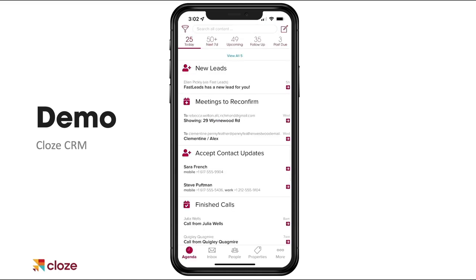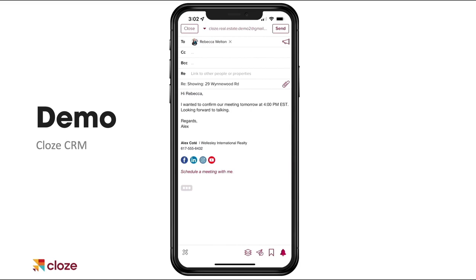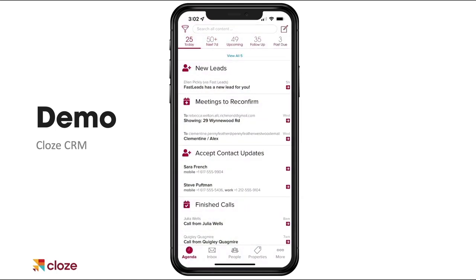Down below I've got some meetings to reconfirm — meetings for tomorrow. Simple swipe to do so. I've got a meeting with Rebecca tomorrow. I can send that off and reconfirm that meeting. We're only going to prompt you to do that when you haven't talked to somebody in a few days, so that meeting's coming up and I haven't talked to Rebecca — that's why I've got the prompt there.